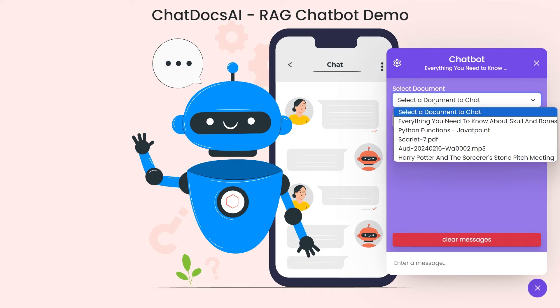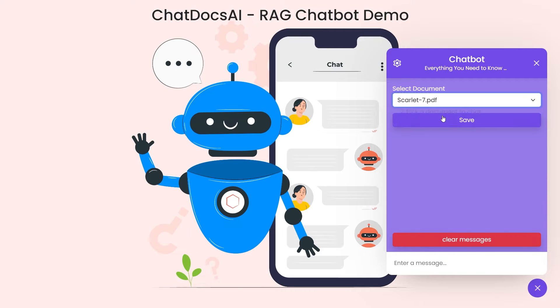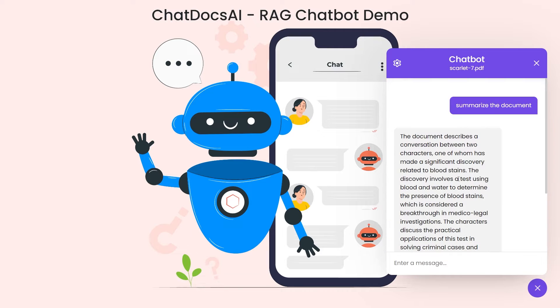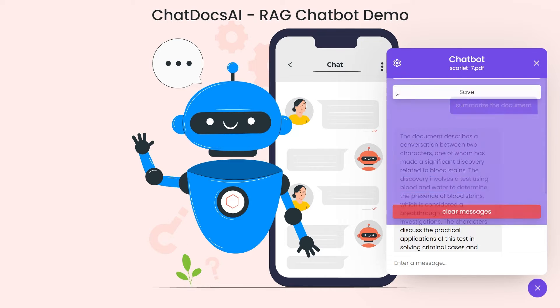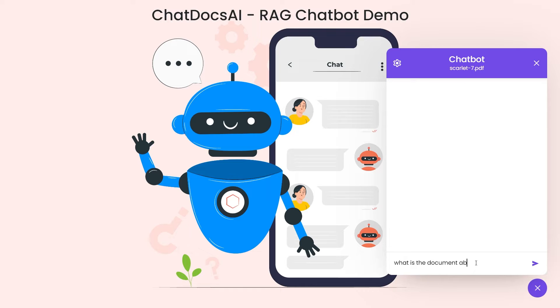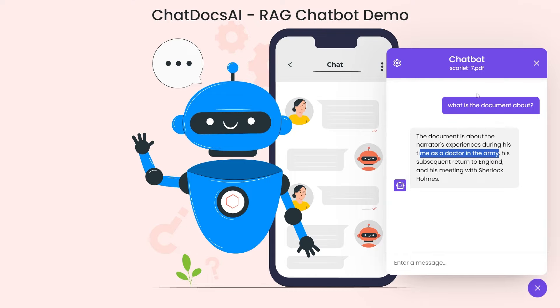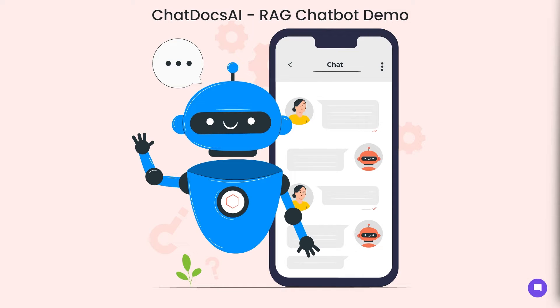Let's select a document to chat. I'll select one called Scarlet Seven. This message is coming from the database, so the chat is persisting as well. Let's clear these messages—it won't delete them, just clear our space here. Let's ask what is the document about. I like this one because it summarizes what the document is about in very few lines. The document is about the narrator's experiences during his time as a doctor in the army. That's perfect, it's working.